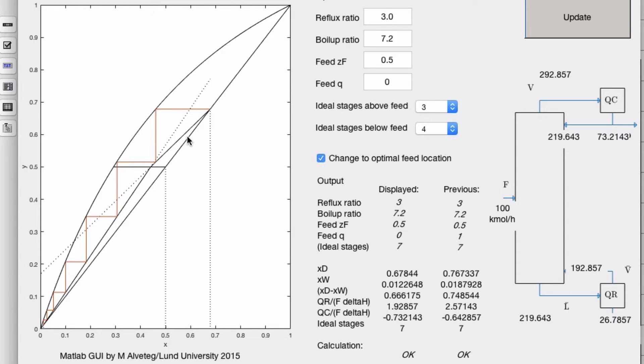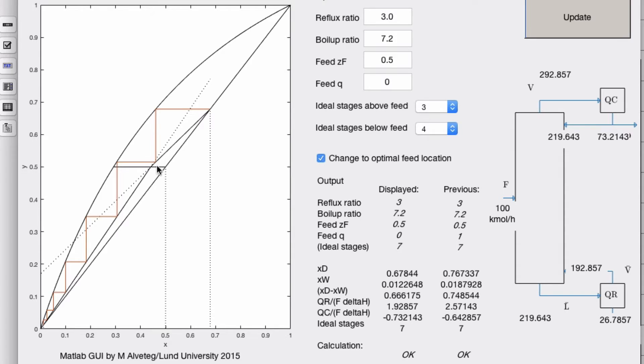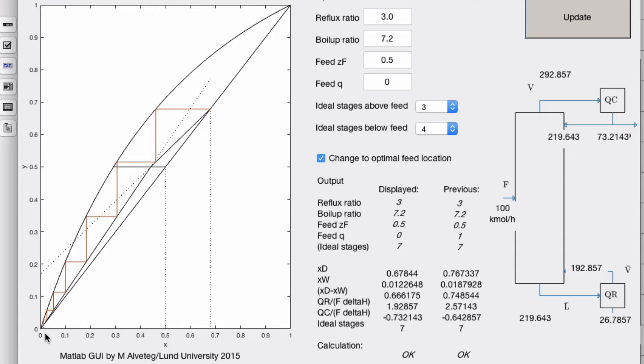You can play around with this in your mind. If you set the reflux ratio and you set the boilup ratio, then you actually set the slopes of the operating lines and they must still intersect each other at a point on the q line. The q line is fixed, and you just have to move around these ones until they fit. The problem is that you still have to draw exactly seven triangles, so that's a real hassle to do by hand.